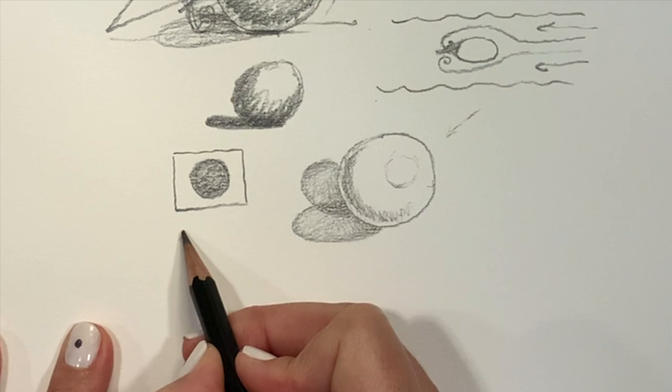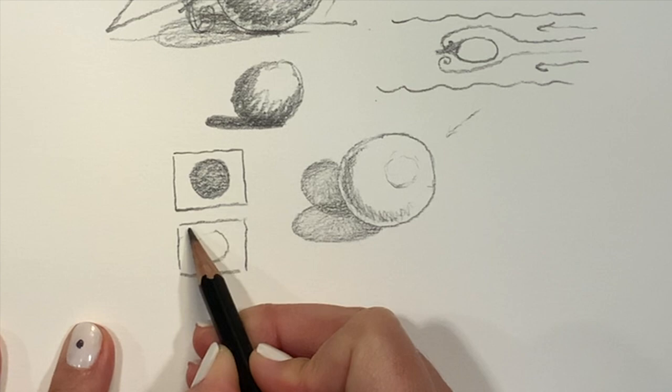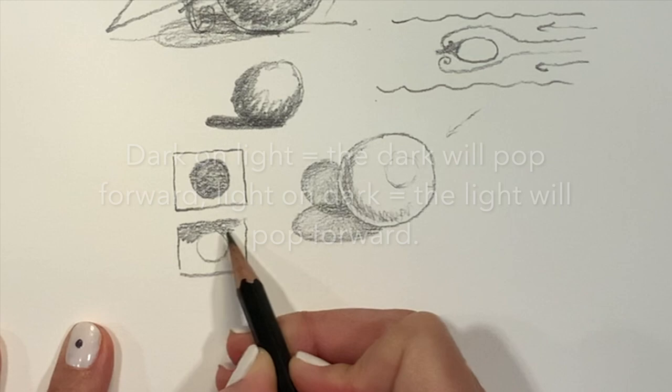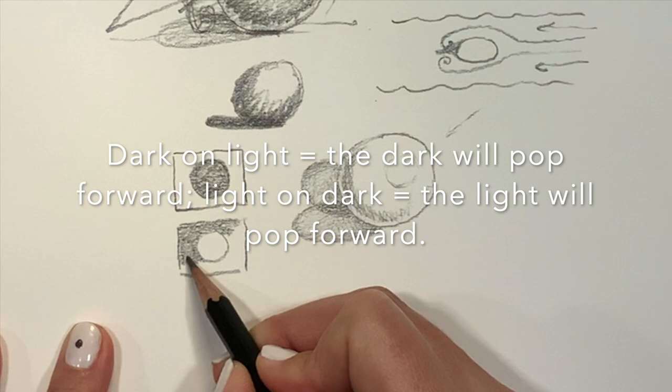And a second one where everything is shadowed except for that circle. That's a great way to see how dark on light pops and light on dark pops.